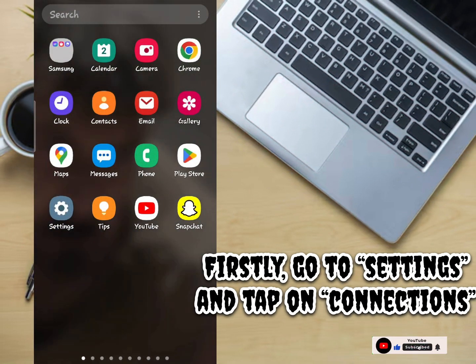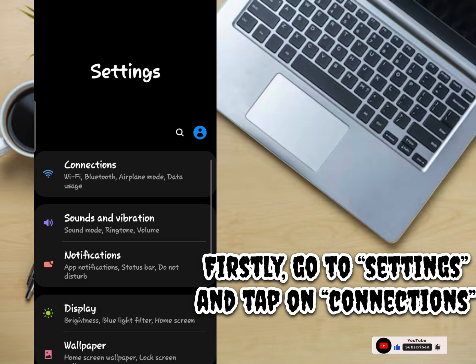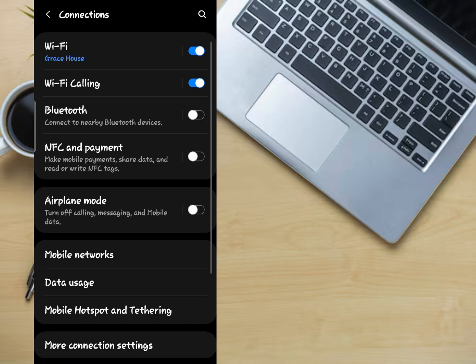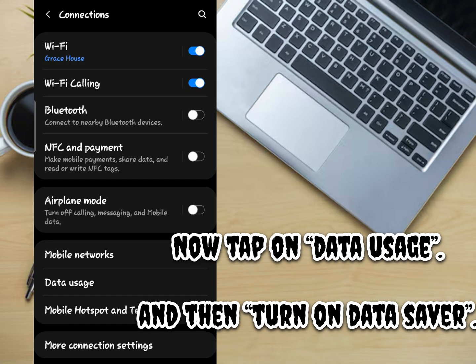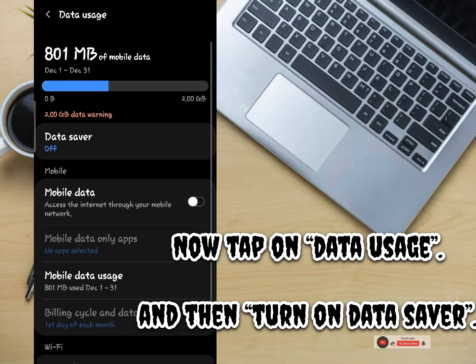Firstly, go to Settings and tap on Connections. Now tap on Data Usage, and then turn on Data Saver.